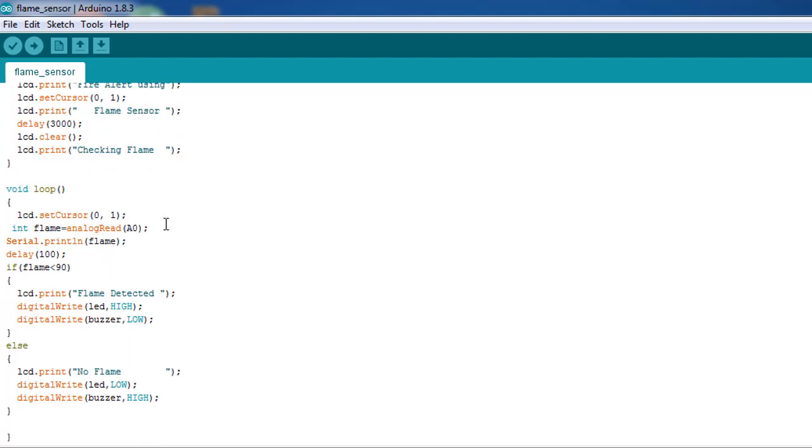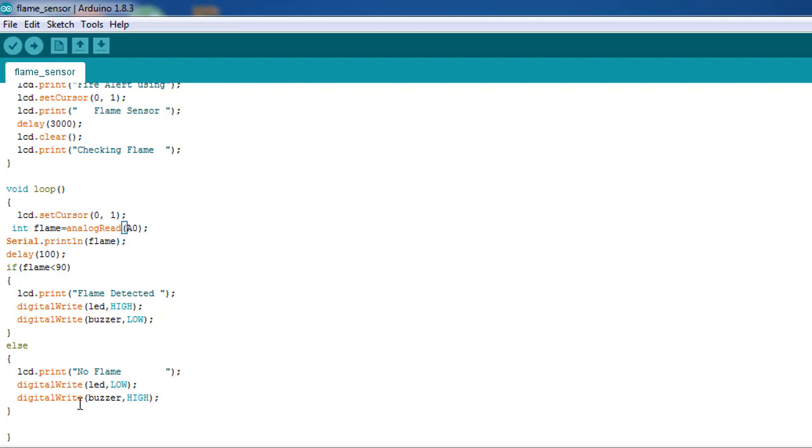In the void loop, I am going to measure using the A0. I have created a variable as 'flame', so the A0 value will be saved on the flame variable. I just make a condition: if flame is less than 90, you see 'Flame Detected', else 'No Flame', and as well as the indication.